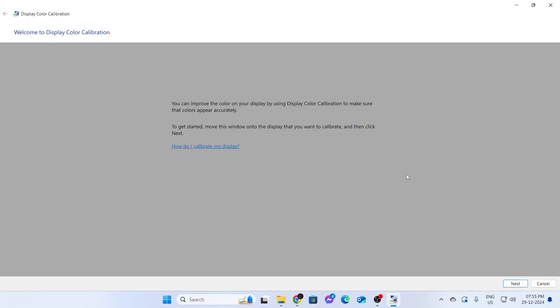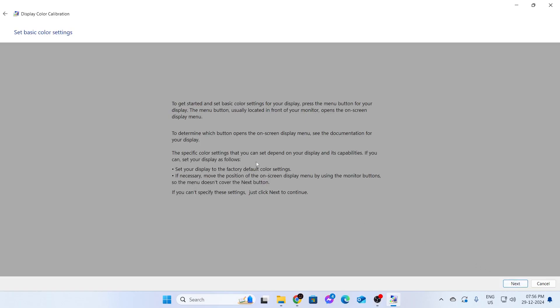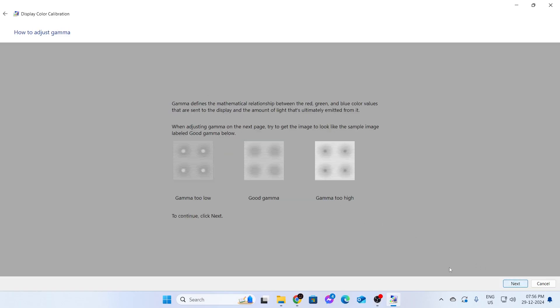My window is already on this display that I want to calibrate, so I'm just going to click on Next. After that, it will say everything that you need to know. Just give it a read and click on Next.